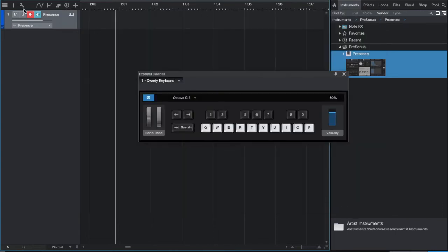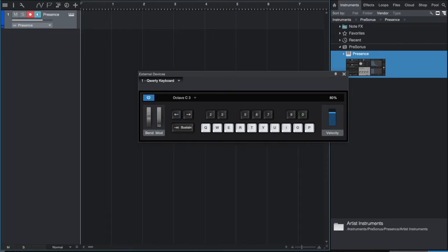And make sure your track is on record. Now click here to record your first MIDI notes.